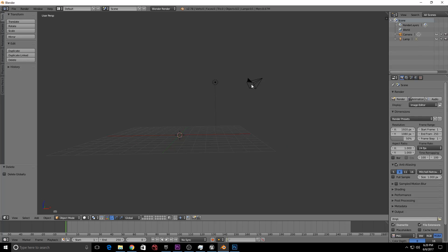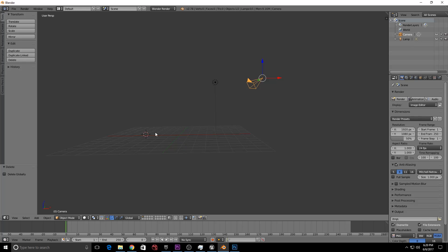If you want to select an object, you might expect left-click, but Blender is a little different. In the viewport, you use the right mouse button to select. If you click the left button, you will see the cursor move instead.